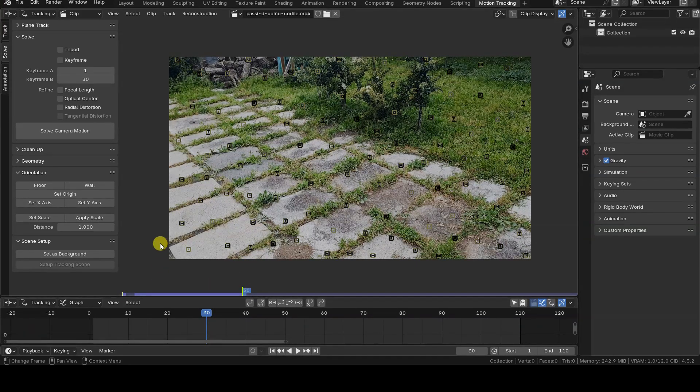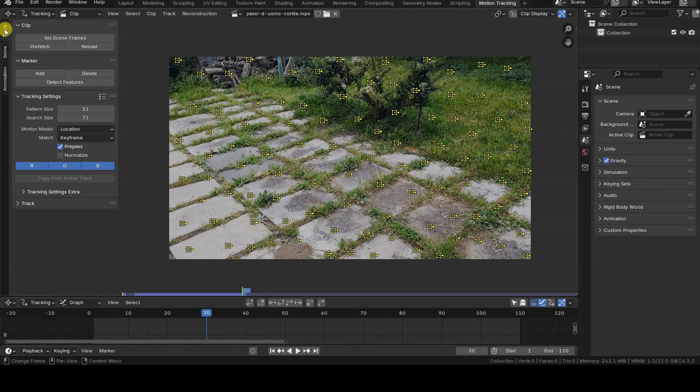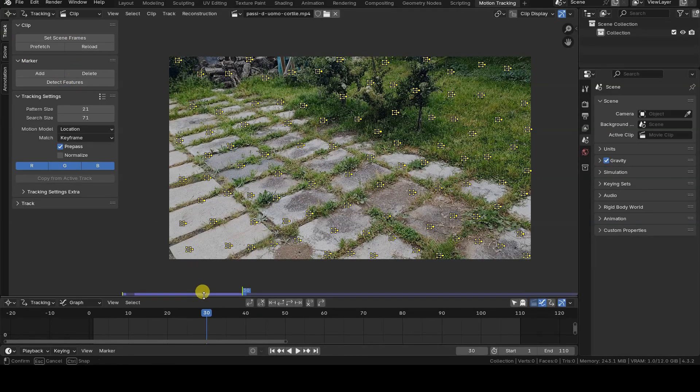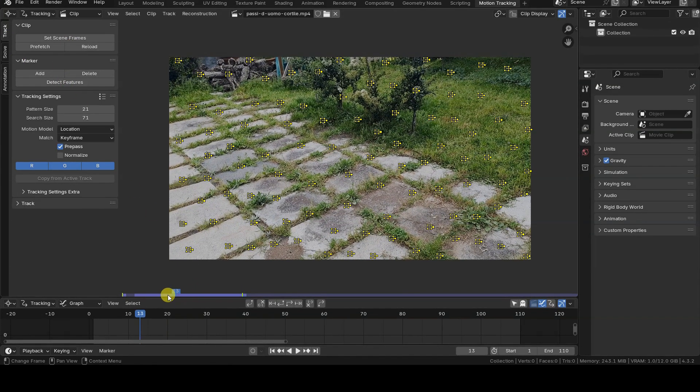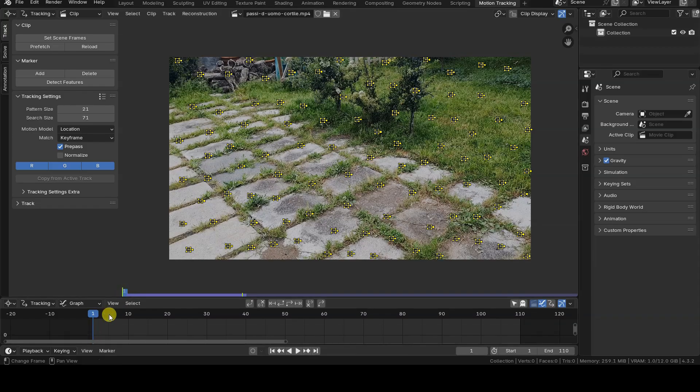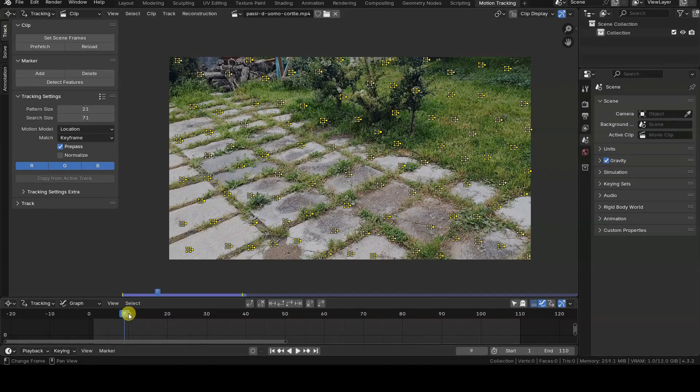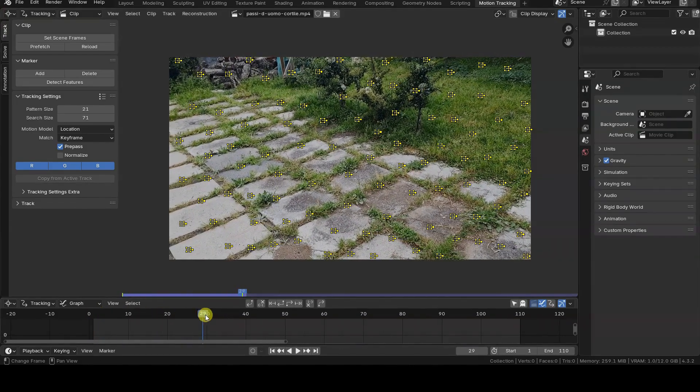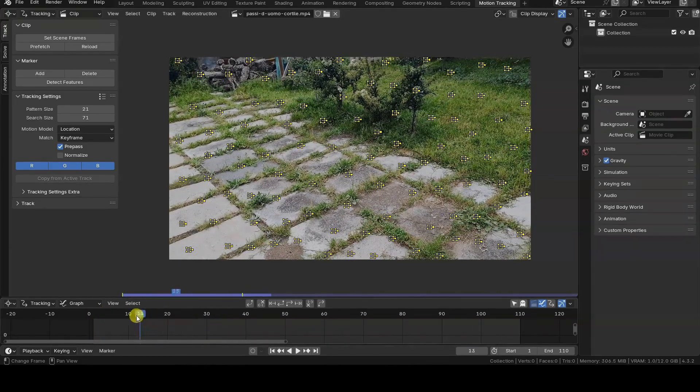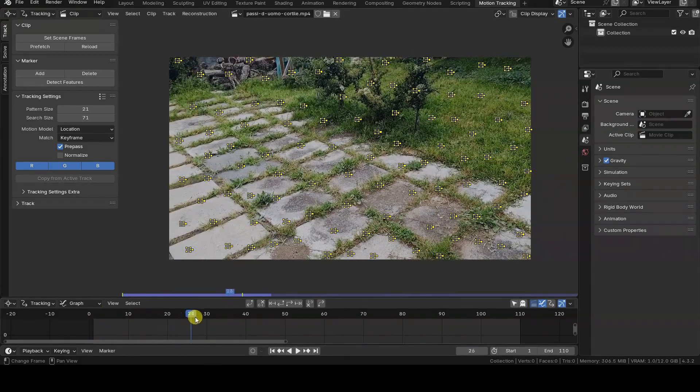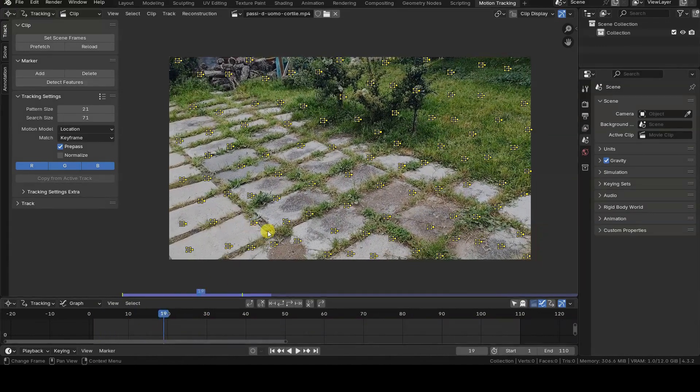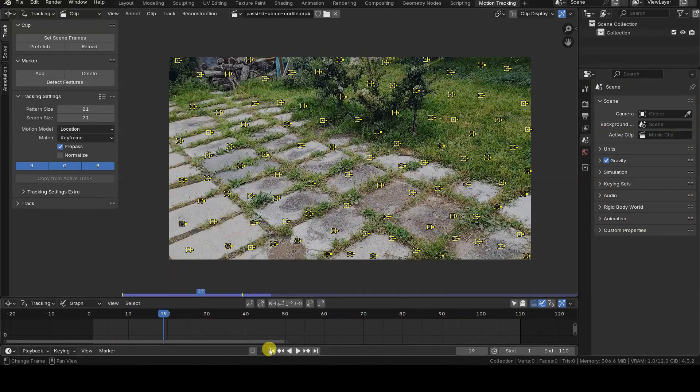Looking at the markers automatically generated in this example using the detect features button in the track tab, it seems there should be no problem tracking at least eight between the two keyframes as required by the software. And in fact, that's true.